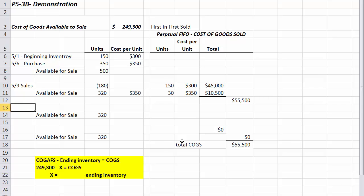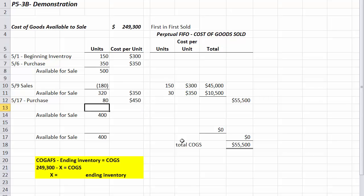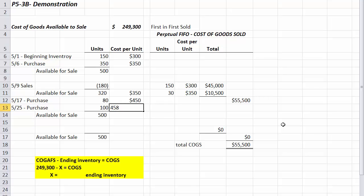Our next date is May 17th, where we purchase 80 units at $450 each. Then on May 25th, we purchase another 100 units at $458 each. So now we have 500 units available: 320 at $350, 80 at $450, and 100 at $458.